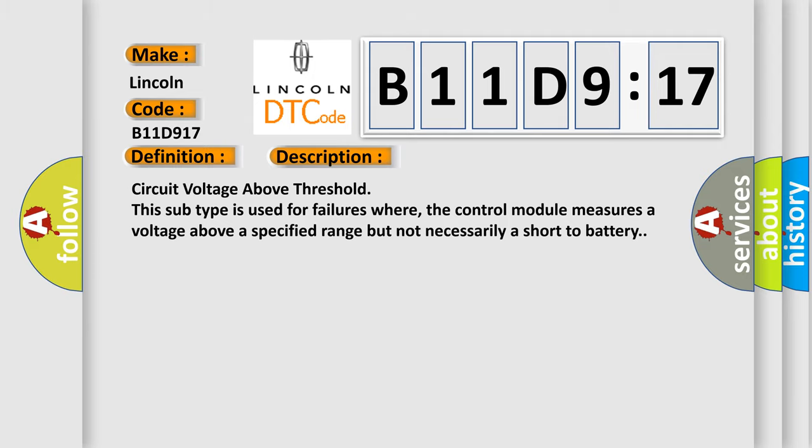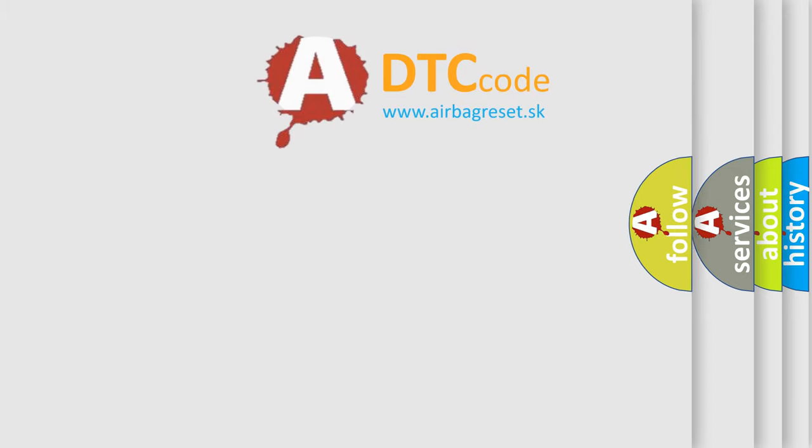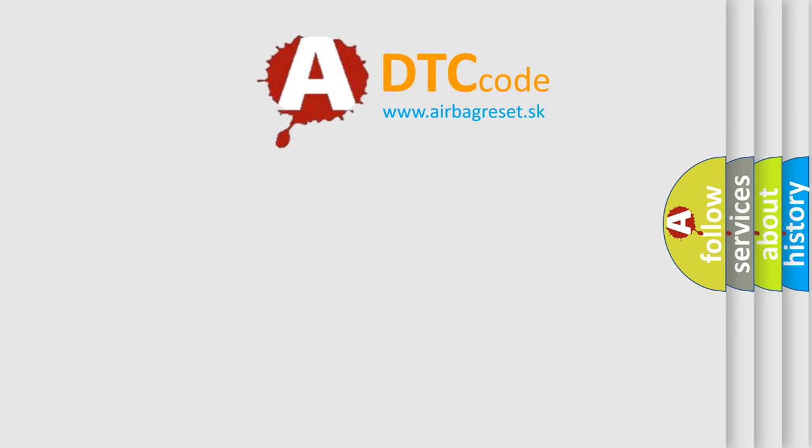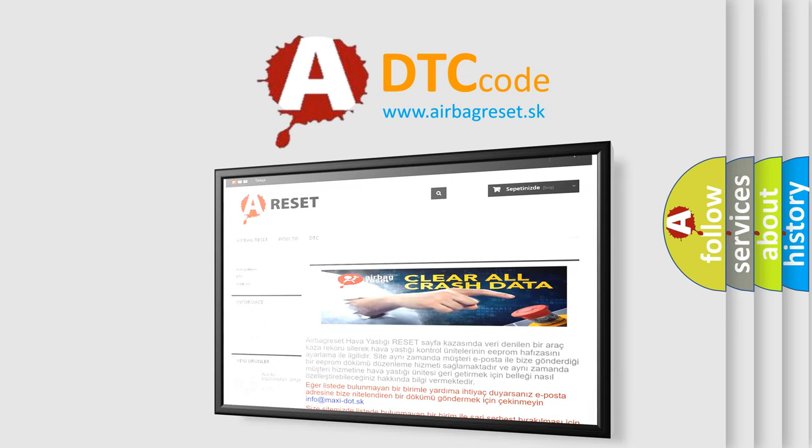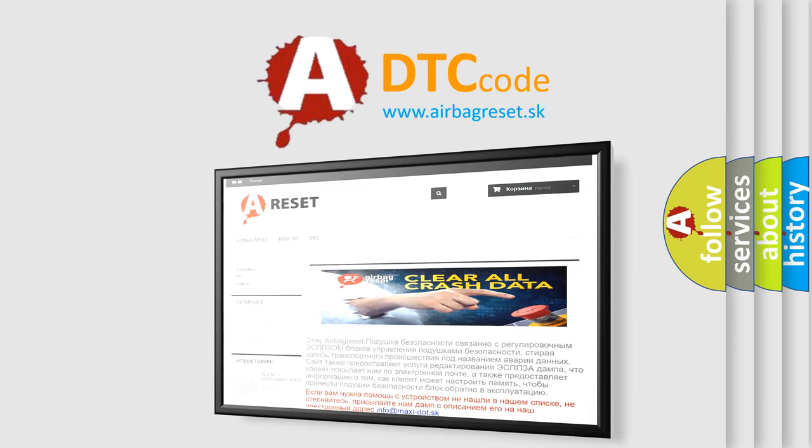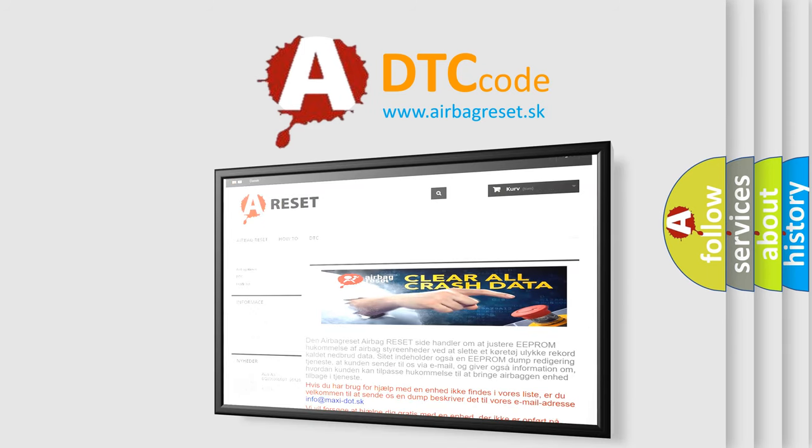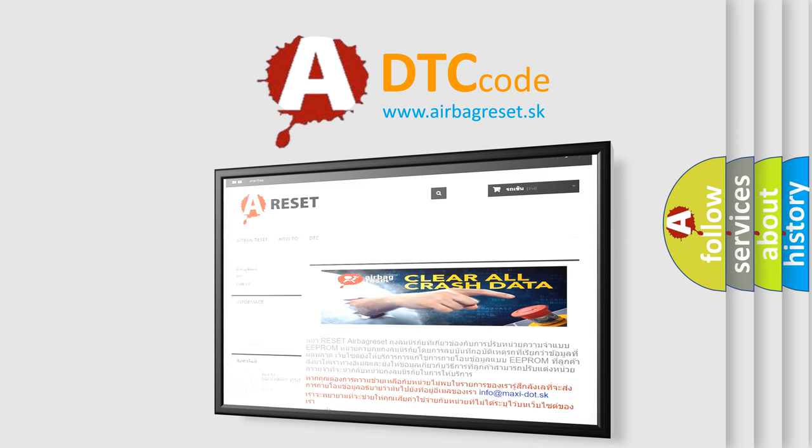The Airbag Reset website aims to provide information in 52 languages. Thank you for your attention and stay tuned for the next video.